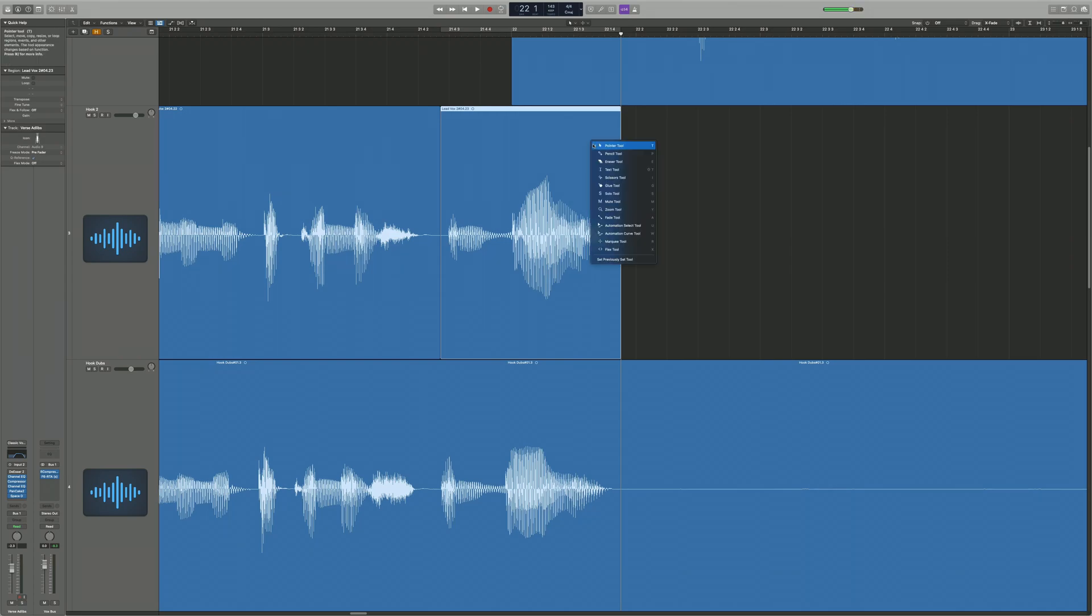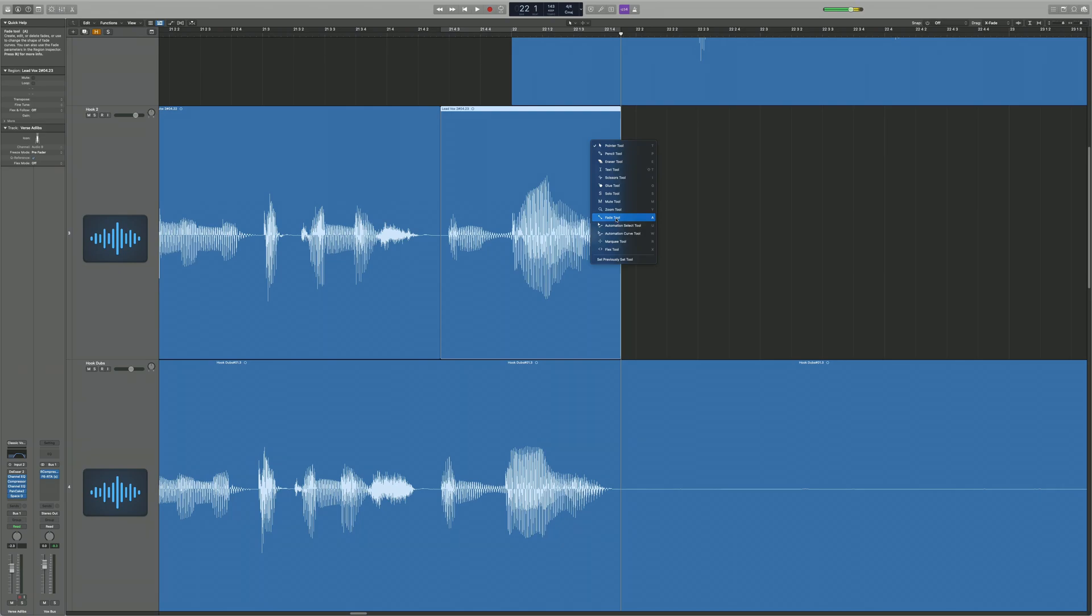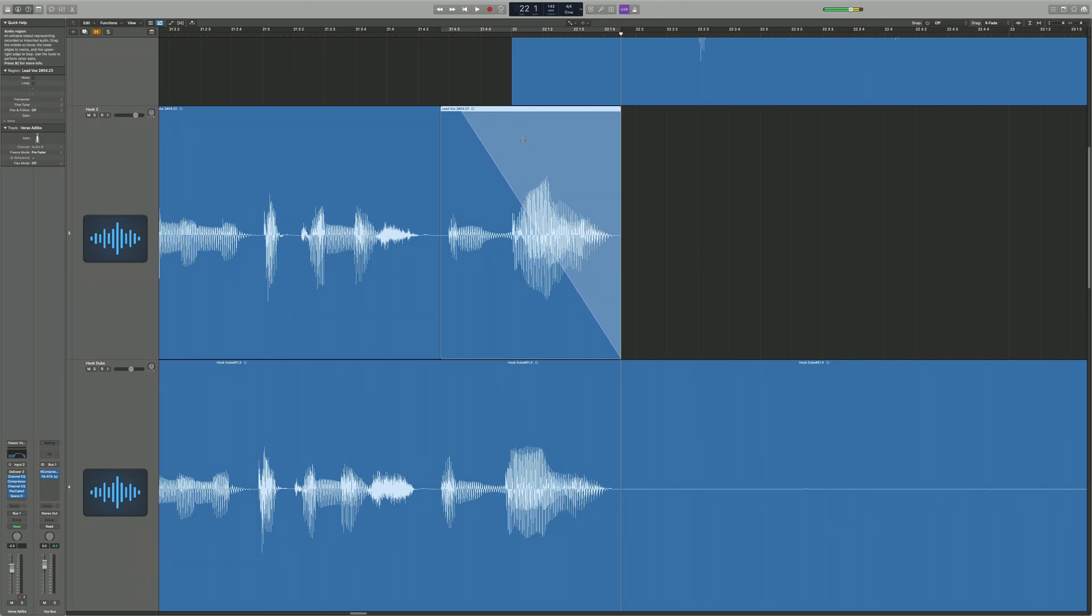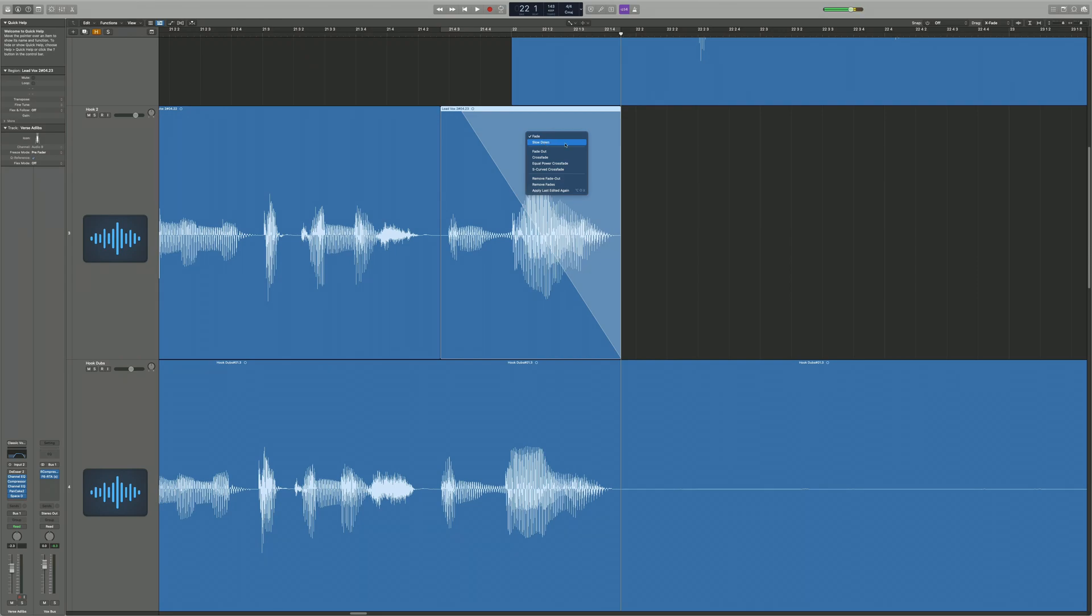So then you want to press T and then you want to press A. By pressing A you select the fade tool, or you can just select fade tool here. Then you want to go on top, you see the diagonal line, and then after you just drag it where it says drag here and just drag it over like that. And then right click this highlighted area and press slow down. This is going to bring the tape stop effect.